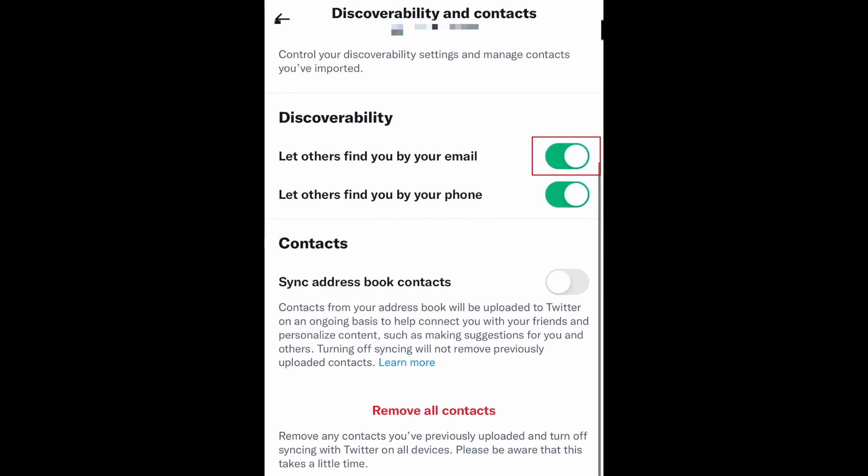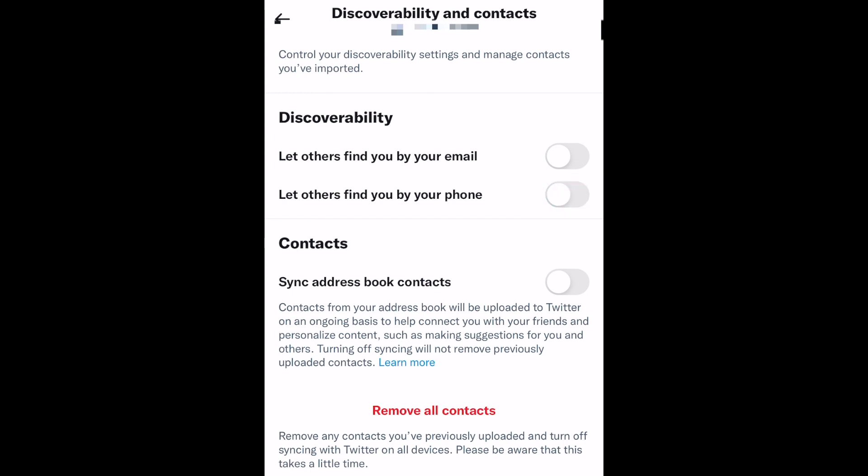Then, tap the switches beside 'Let others find you by your email' and 'Let others find you by your phone.' Disabling these will disallow others from finding your Twitter account through your linked contact information, including when they might sync their device's address book with Twitter to find friends to follow.